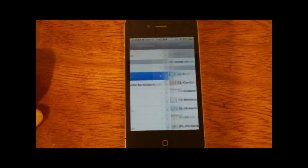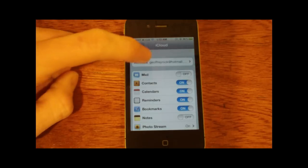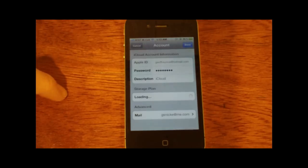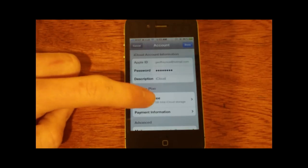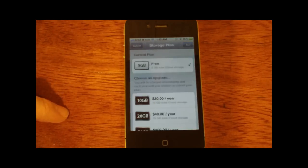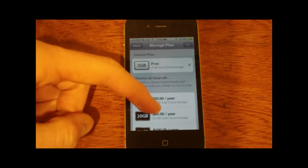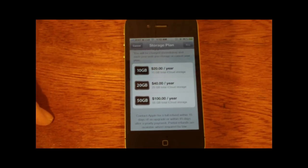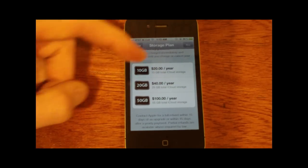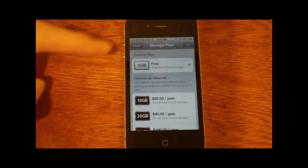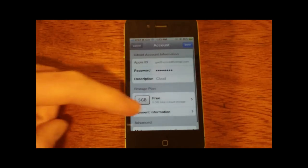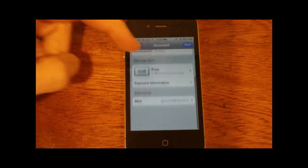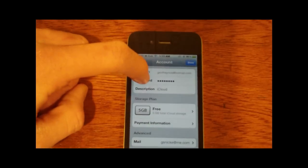And then the first option we have here is account. Now this is going to be your iCloud account, make sure this is correct, you'll be using this for iCloud on all your devices. Here's some storage plans we have, 5GB is given to you for free, if you need more there are some paid options that Apple allows you to have, and when you're done with that just click save, and then when you're done with this in general just hit done.